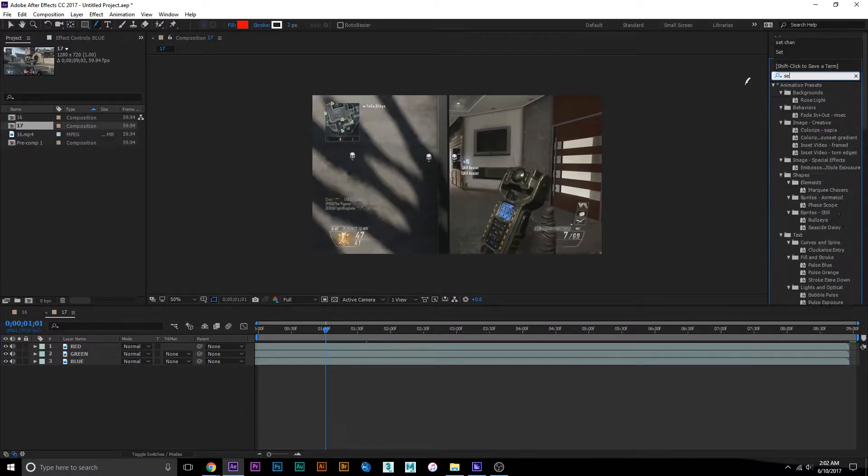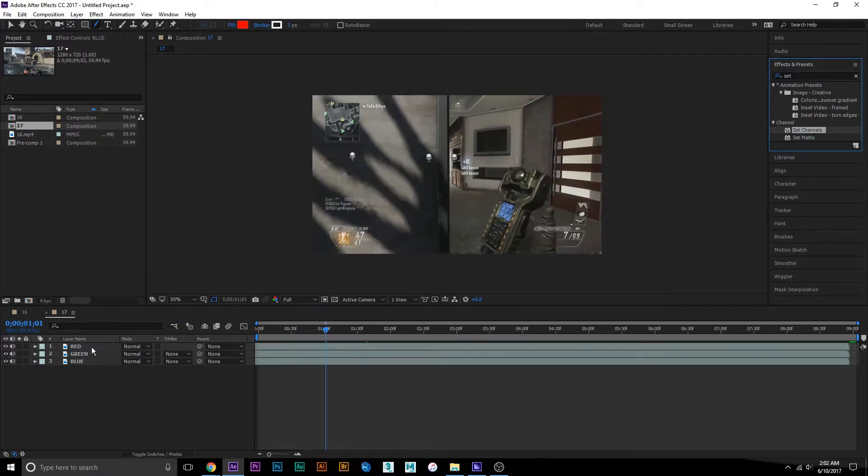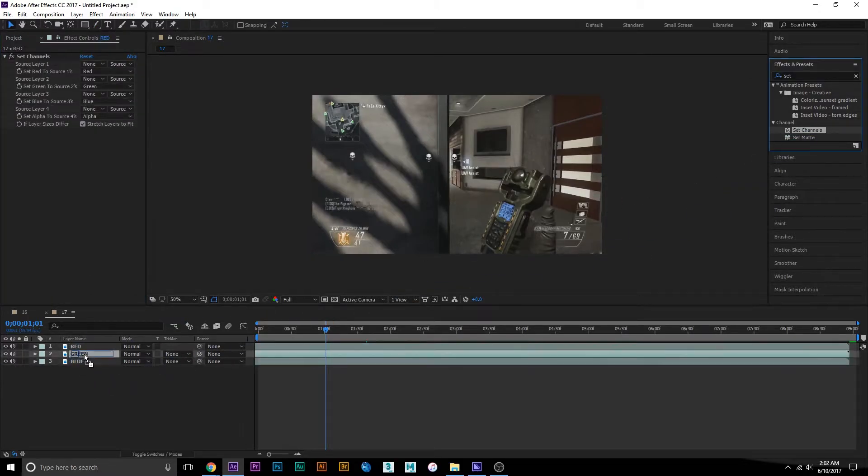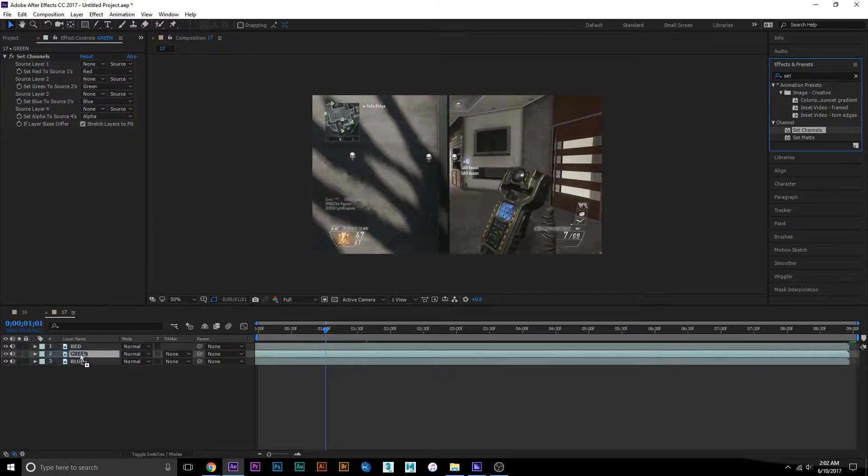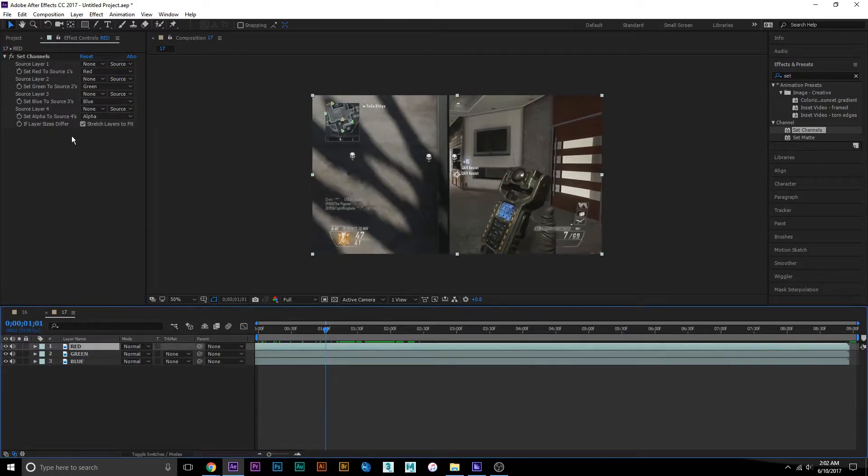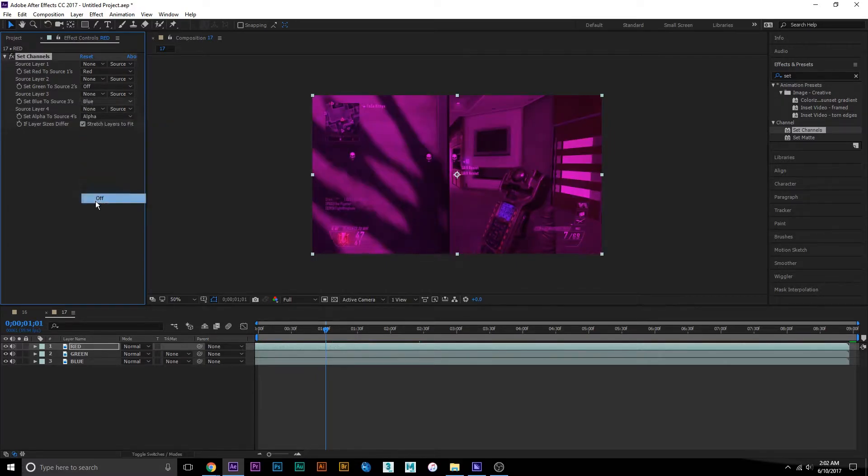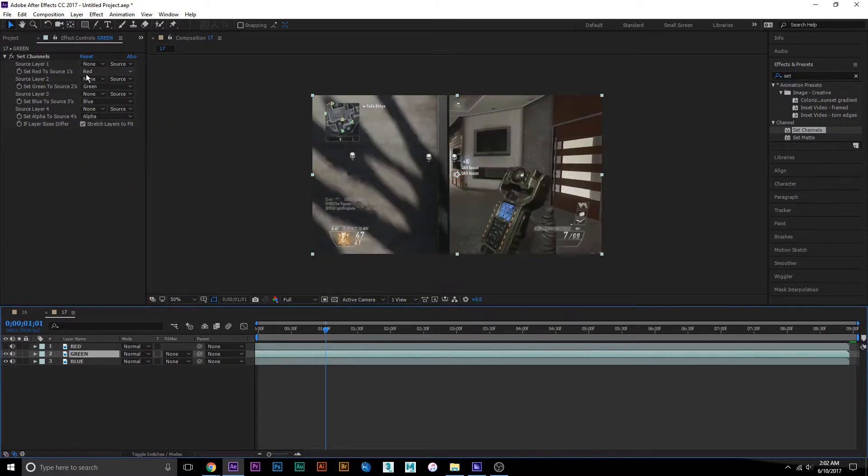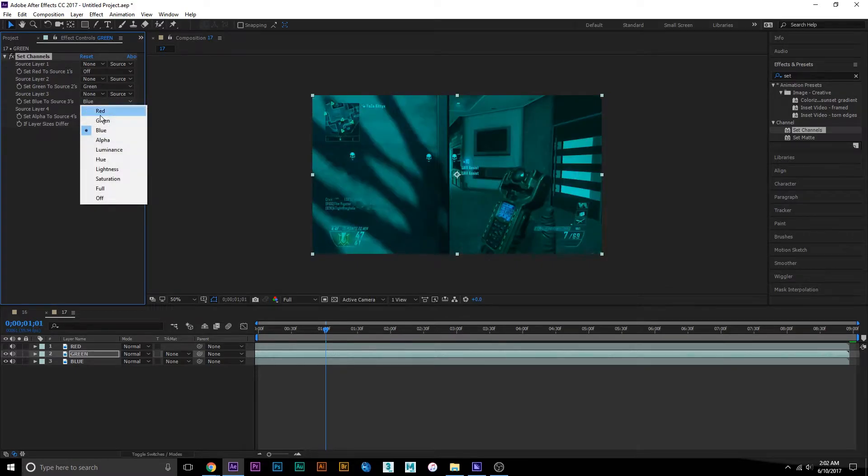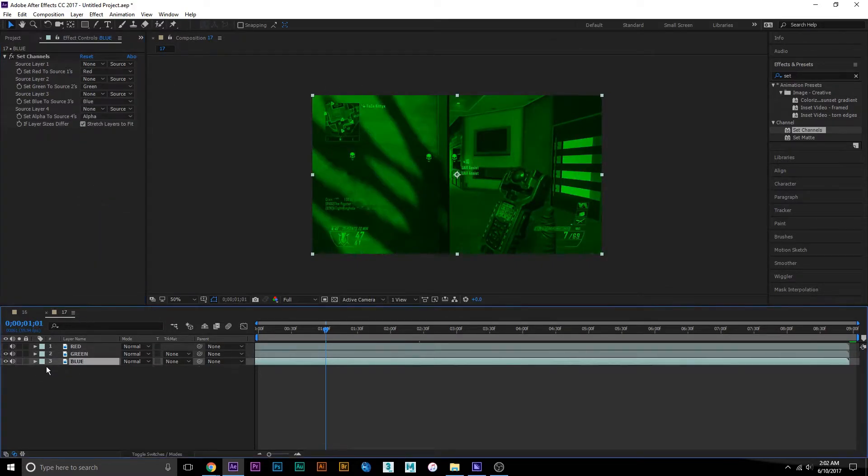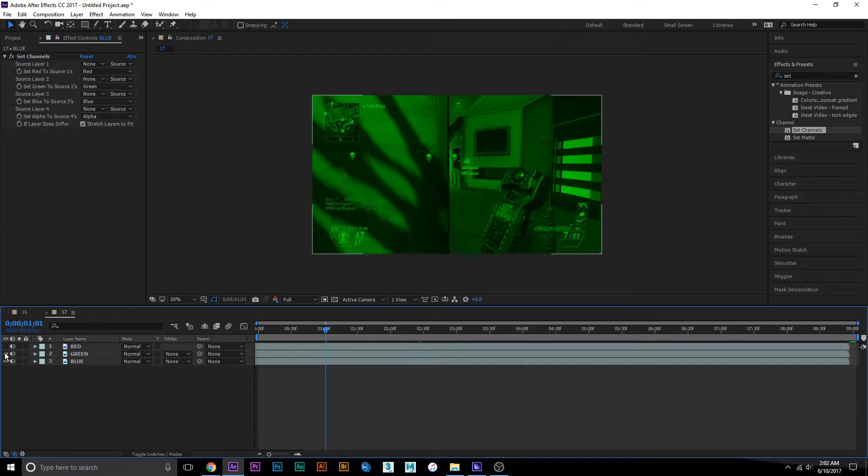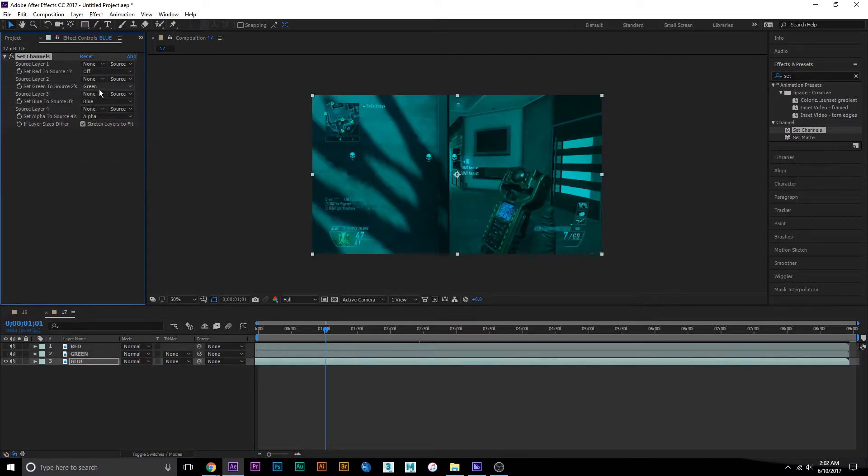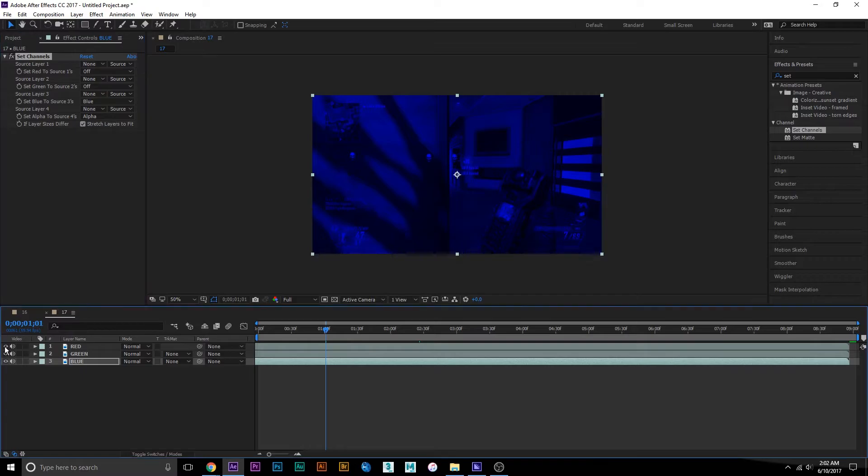Drag set channels into each layer. For red, you're going to want to turn off green and blue. For green, turn off red and blue. And for blue, turn off red and green. Next, to blend them all together and make it look normal...